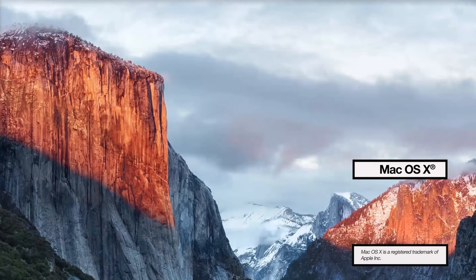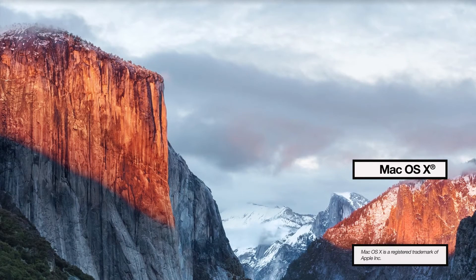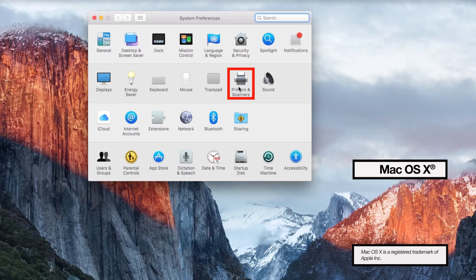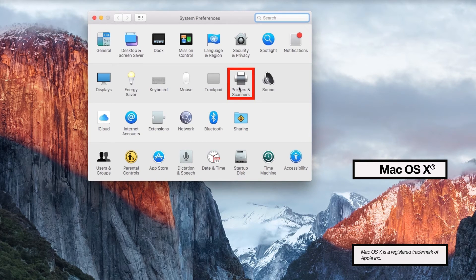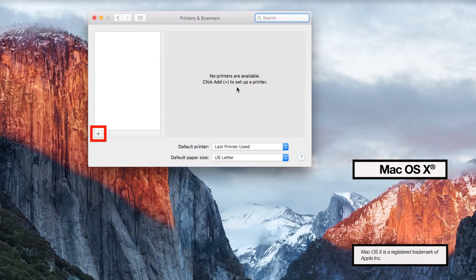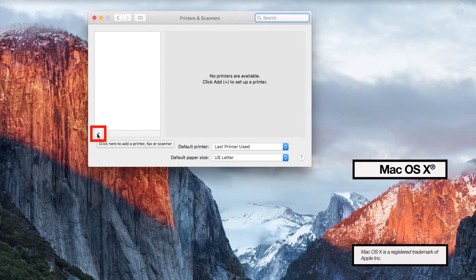For Mac users, you'll need to make sure the driver is set up properly. Open Printers and Scanners, then click the plus icon to add a printer.